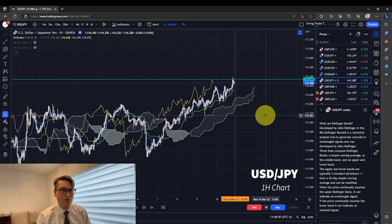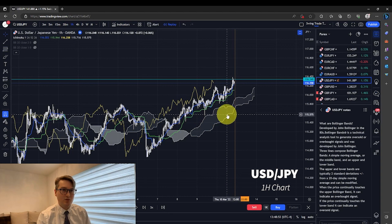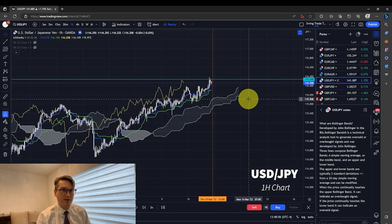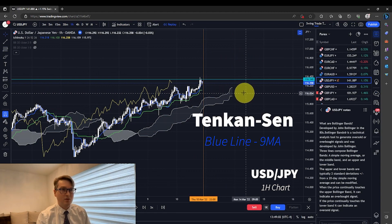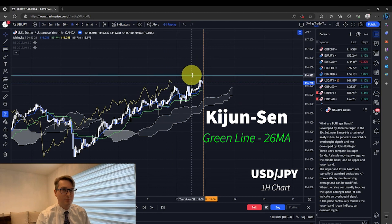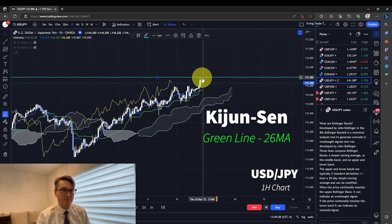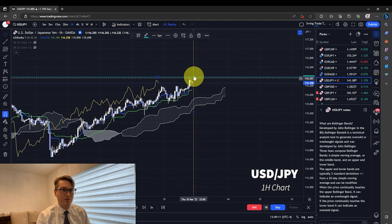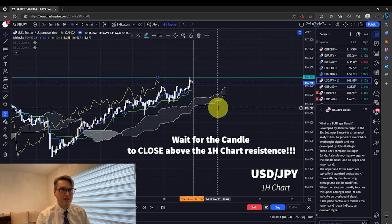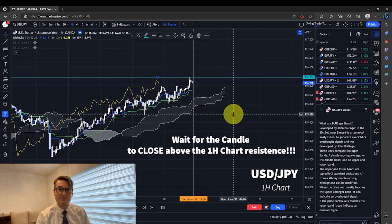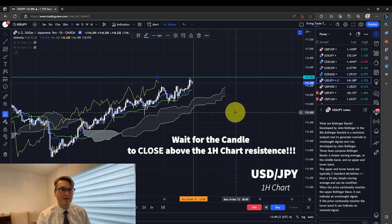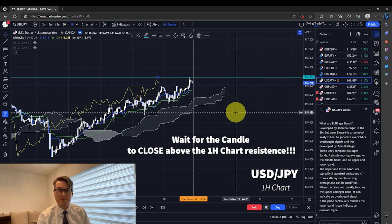Now on the 1-hour chart, we're starting to see Akumo sloping in the bullish direction, but we have the Tenken Sen and the Kijin Sen flat. So we're going to need to wait to enter the market until we get a close above this resistance line, and that's where we're going to look for an entry on the lower time frames. I typically like to enter the market on the 15-minute or 5-minute charts.